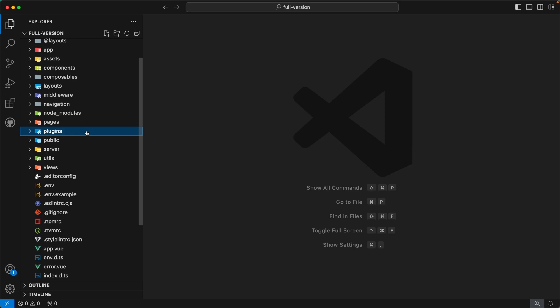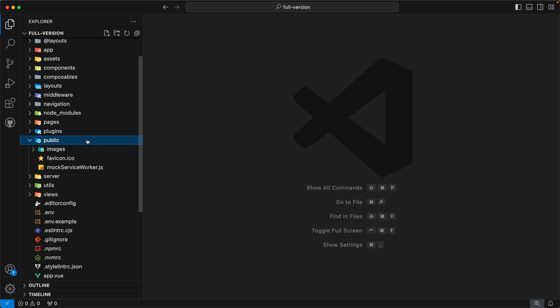Moving forward, the next directory is `public`. This directory is used to serve static assets for our template.